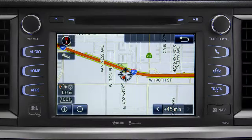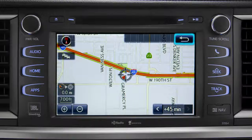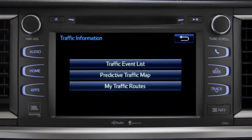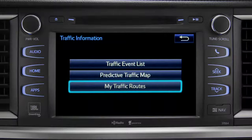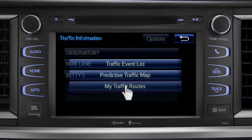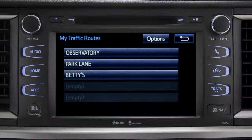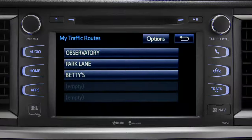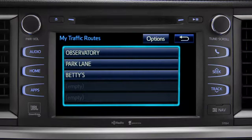Once again, you can tap the back icon to get back to the traffic information screen. Selecting my traffic routes will take you to a screen where you can choose one of up to five routes you frequently take and have pre-programmed into the system.